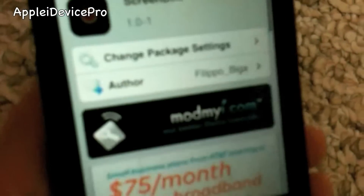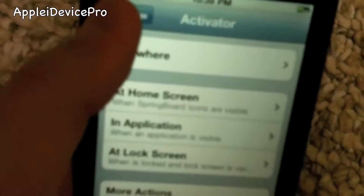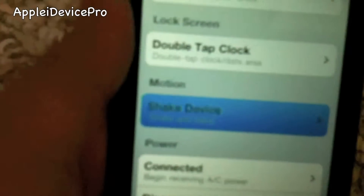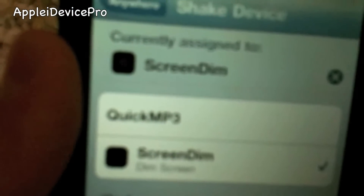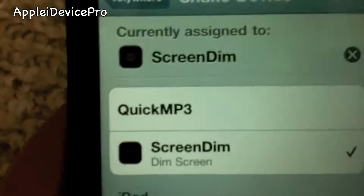It is free and I'm going to show you how that works. You are also going to need the tweak Activator, which I am already in right here. Activator is required in order for this to work. Mine is set to the gesture to shake your device, as you can see it's currently assigned to that.